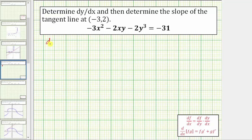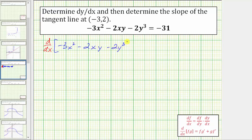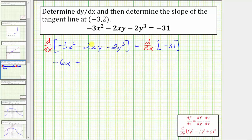The first step is to differentiate both sides of the equation with respect to x. The derivative of negative three x squared with respect to x would be negative six x. Then we have minus the derivative of two xy with respect to x. Because we have an x term times a y term, we need to apply the product rule, where the first function f equals two x and the second function g equals y.